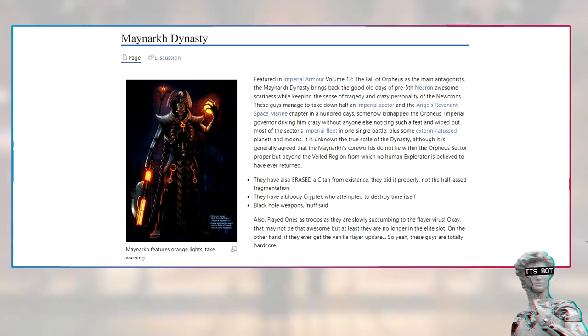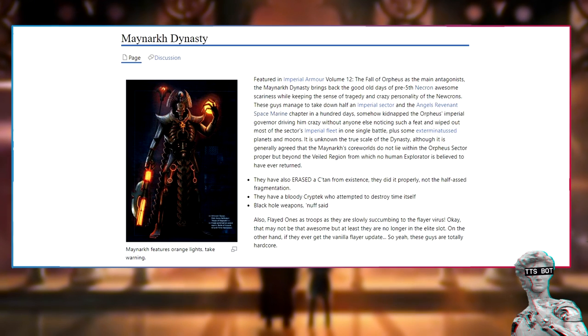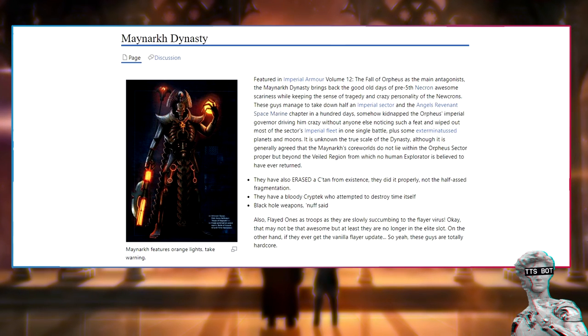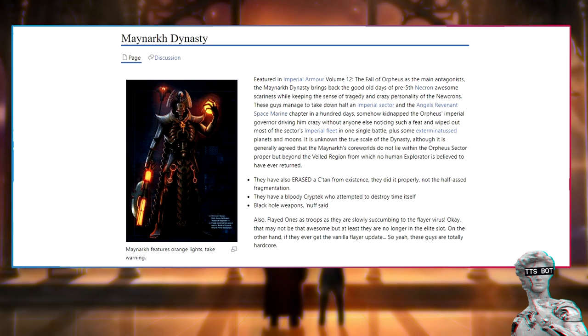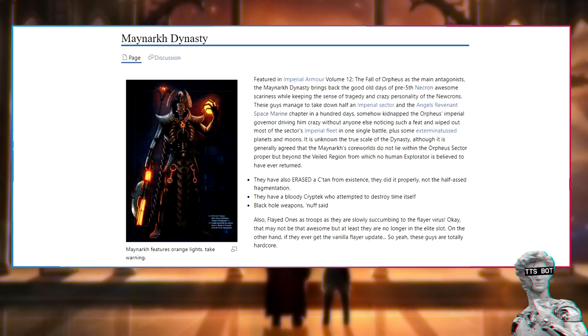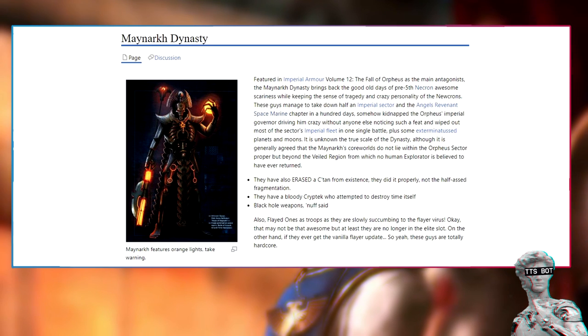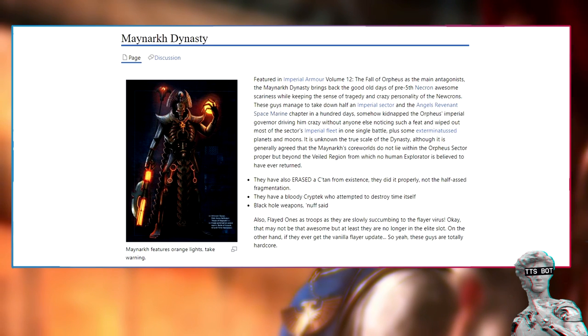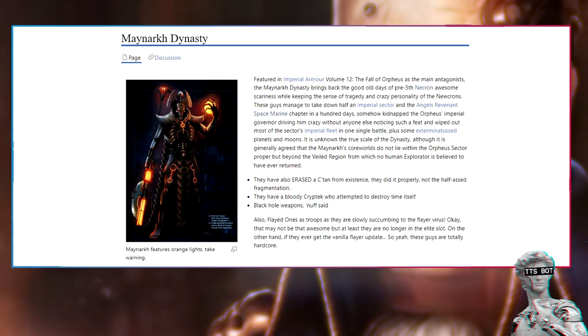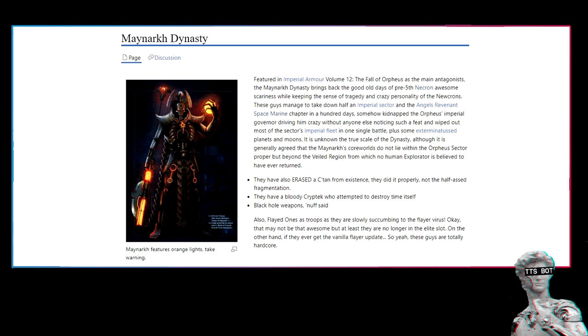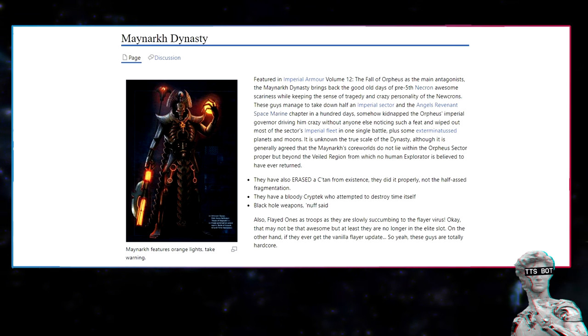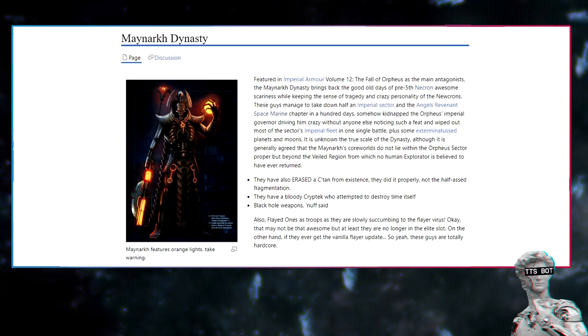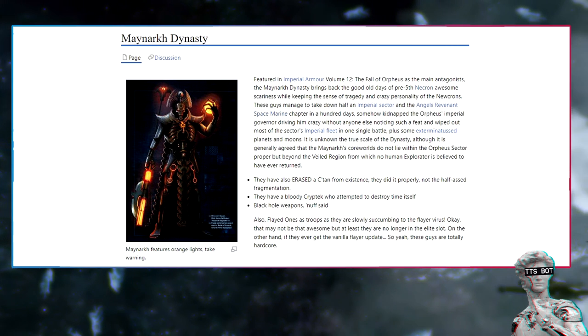Maenarch dynasty. Featured in Imperial Armor Volume 12, The Fall of Orpheus, as the main antagonists. The Maenarch dynasty brings back the good old days of pre-Fifth Necrons and scariness while keeping the sense of tragedy and crazy personality of the new Necrons. These guys managed to take down half an Imperial sector and the Angels Revenant Space Marine chapter in a hundred days. They somehow kidnapped the Orpheus Imperial Governor, driving him crazy without anyone noticing, and wiped out most of the sector's Imperial fleet in one single battle.